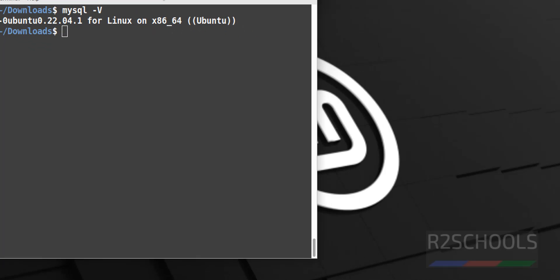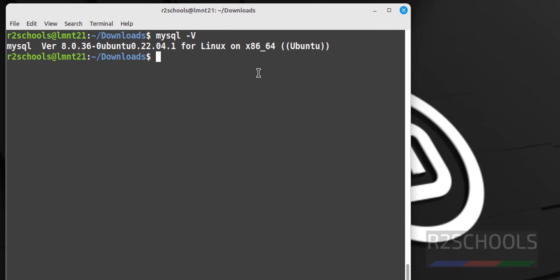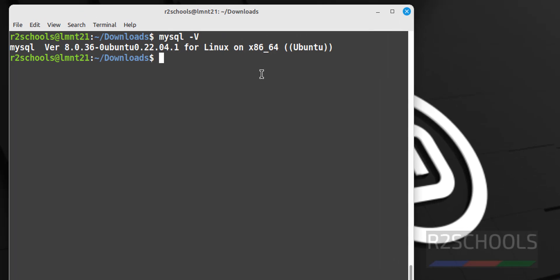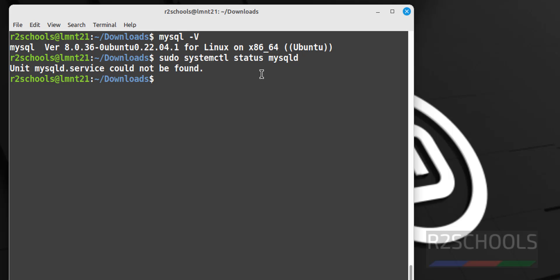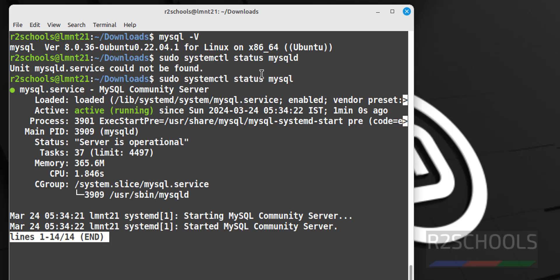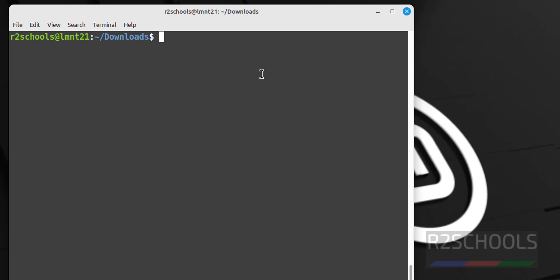Let us verify the status of the MySQL service, sudo systemctl status mysqld. See service name is not mysqld, it is mysql. MySQL service is started. Q to quit, control L to clear screen.